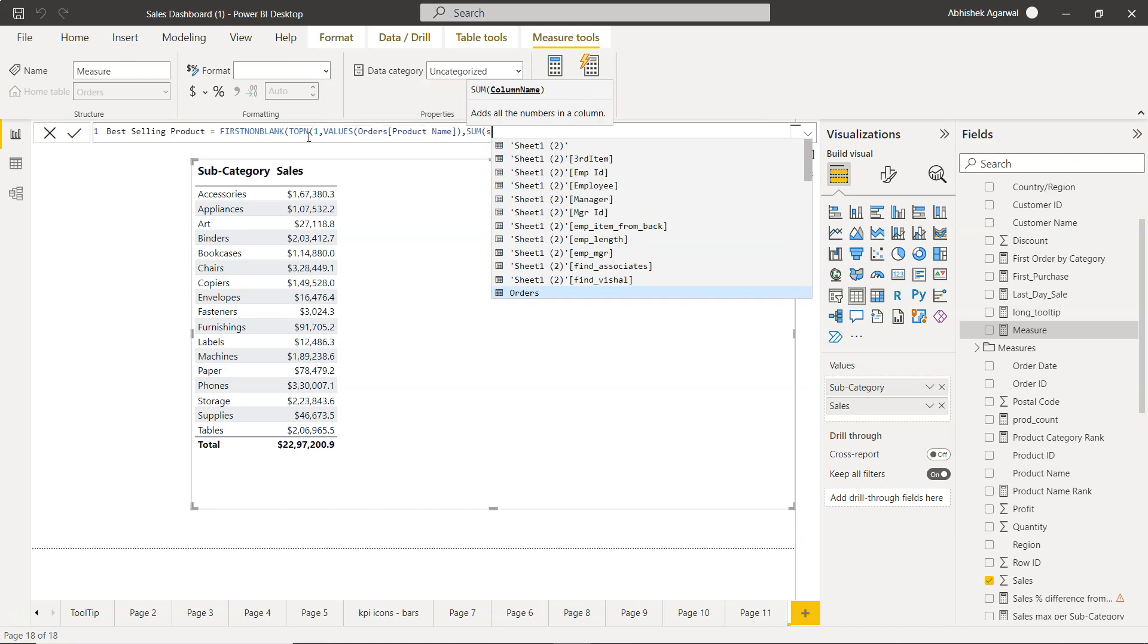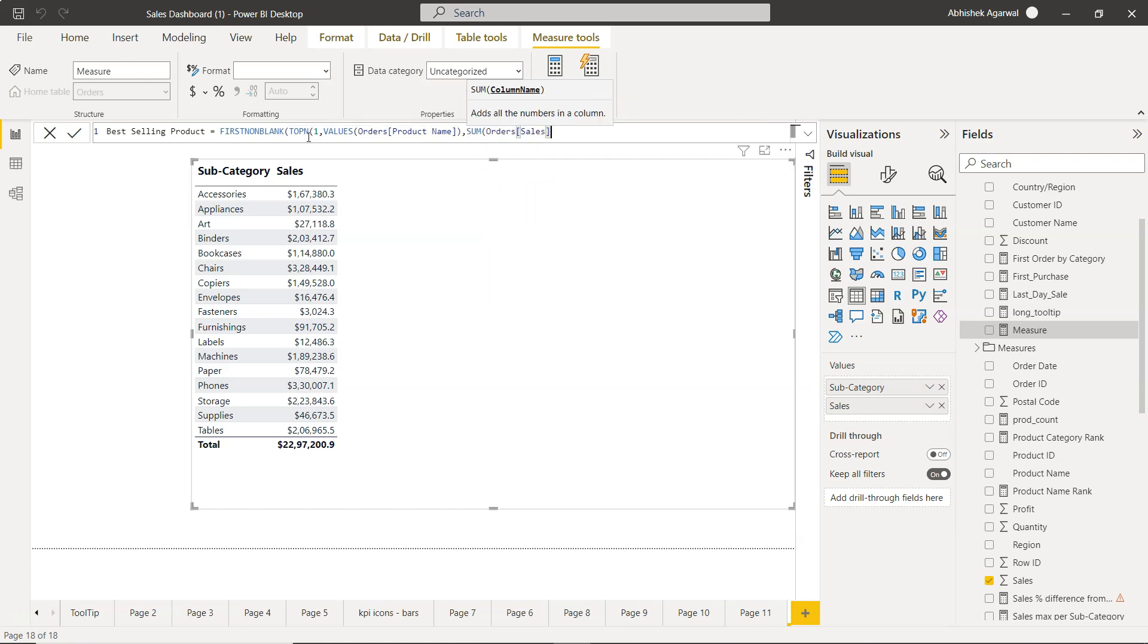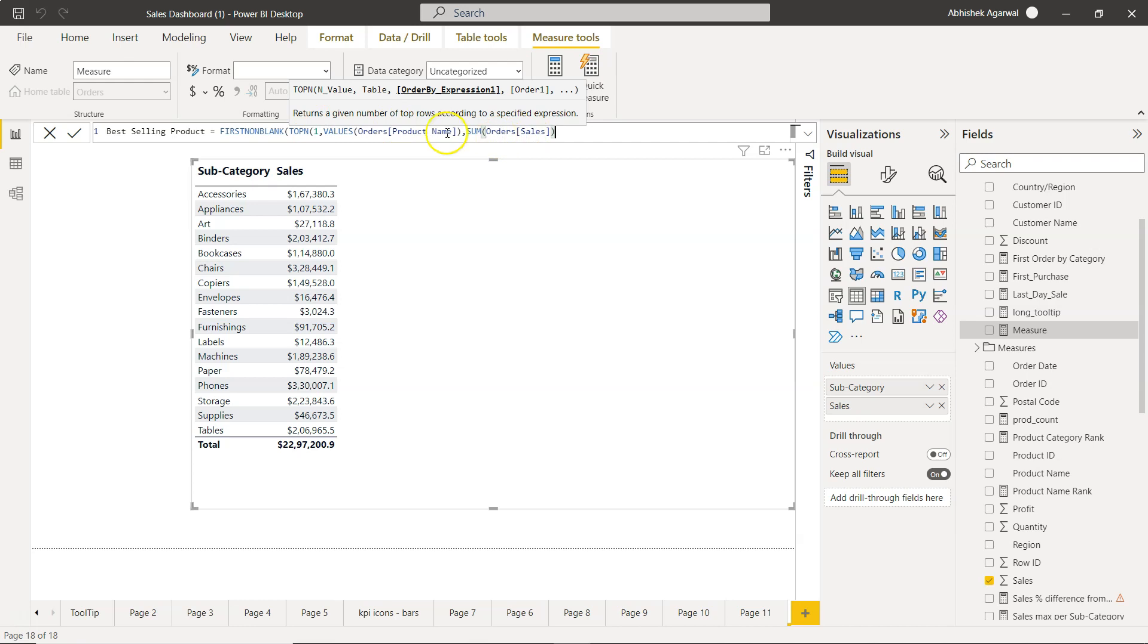And here, order by expression. What do we need is sum of sales. We need the top selling product, right? You can get the top profitable product. Let's say, as an exercise what you can do is you can repeat this formula and find what is the product which is having more profit.